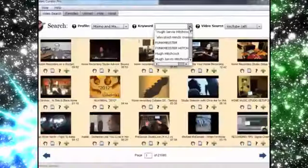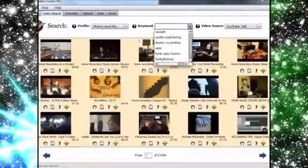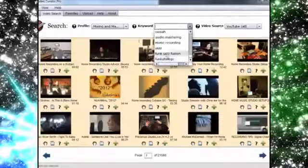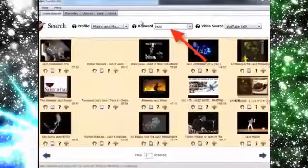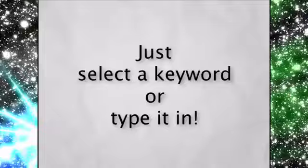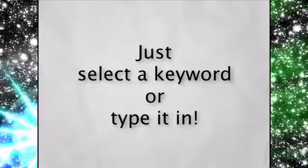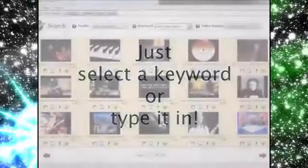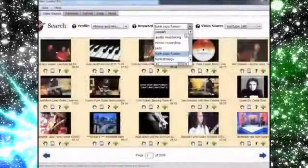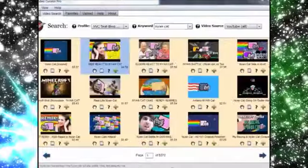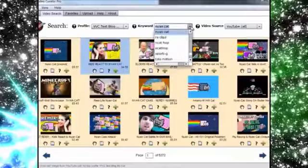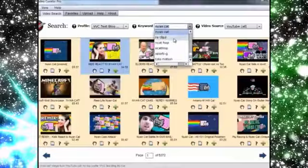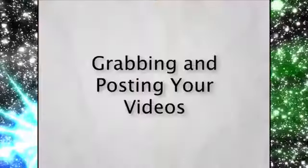It's so easy to get all kinds of cool videos with VVC Pro. All you have to do is select your keyword and just type it in, and VVC Pro delivers all the videos listed under that keyword. To initiate another search, just click another keyword or type one in and it gets saved to your list for future searching.